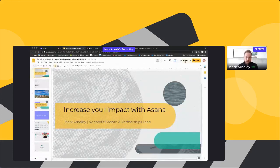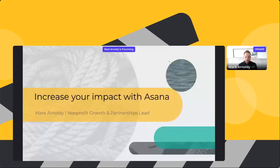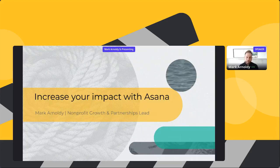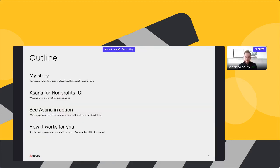By way of background, my name is Mark Arnoldi, and as Steffi mentioned, prior to coming to Asana I actually built and ran a global healthcare nonprofit for eight years, and I did that using Asana from day one. I'm going to share a little bit more about that story. I wanted to give you an overview of what we're going to cover — first I want to tell you a little bit about my story, because I've been in your seat, looking for a solution to make my nonprofit more effective, save time, and increase impact.